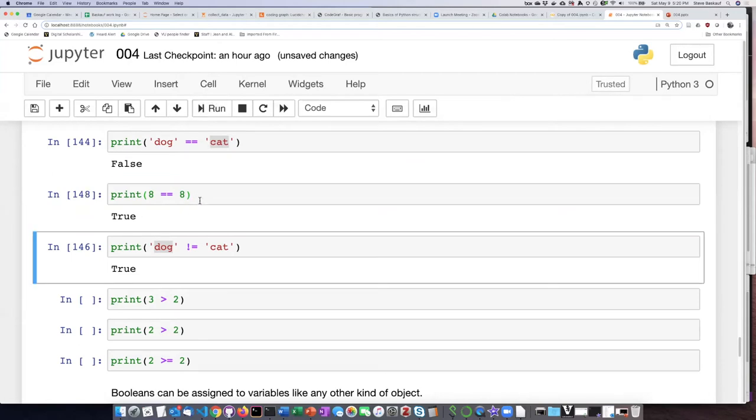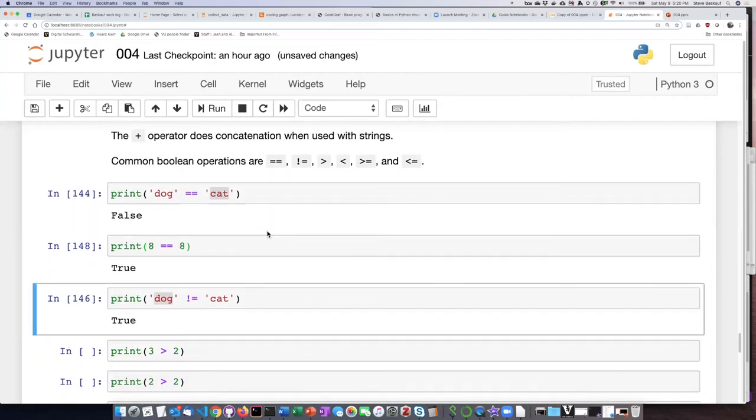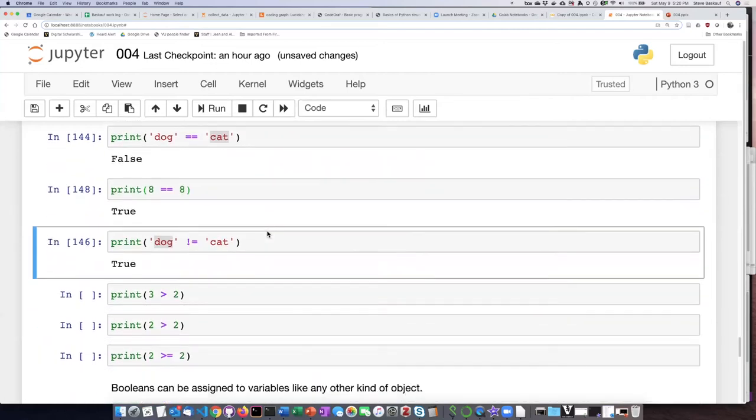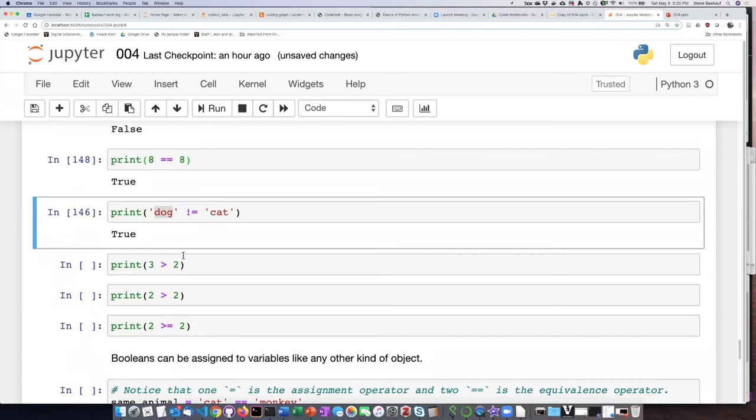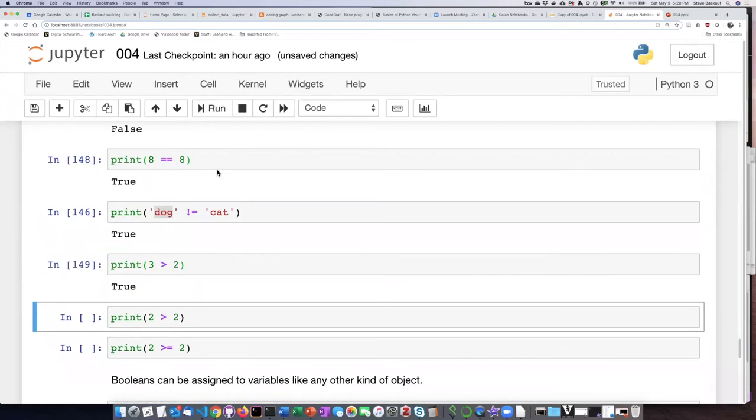So the equivalence and not equal to operator can be used with either letters or numbers. Now let's try this operator with numbers two and three. The question is, is three greater than two? The answer is true.